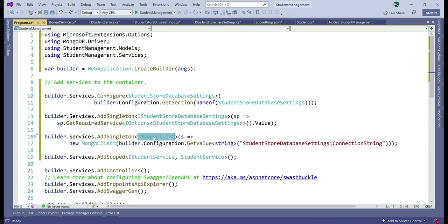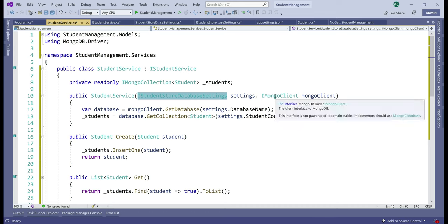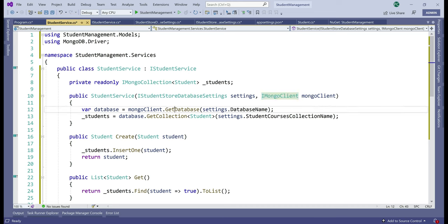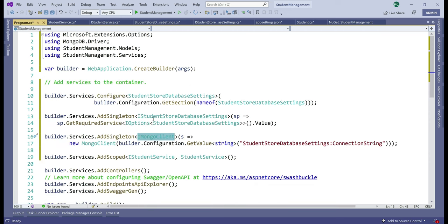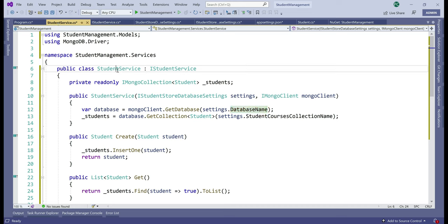We're also specifying the MongoDB connection string for MongoClient, since our StudentService uses the injected iMongoClient to get the database and needs to know the connection string. Finally, we are tying iStudentService with its implementation — StudentService, which implements iStudentService.